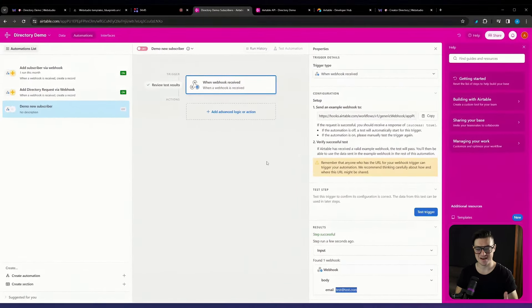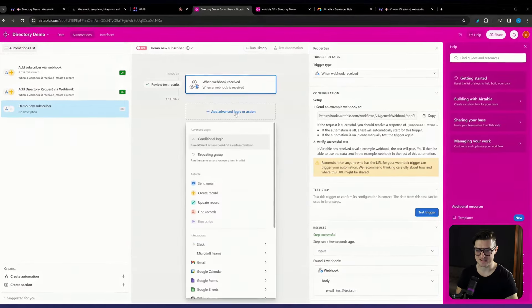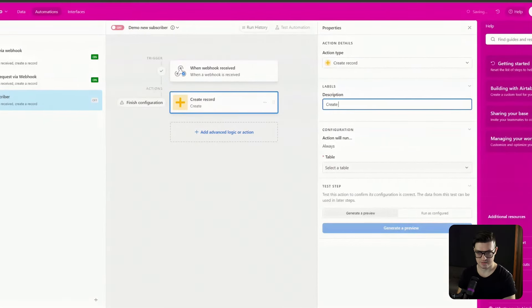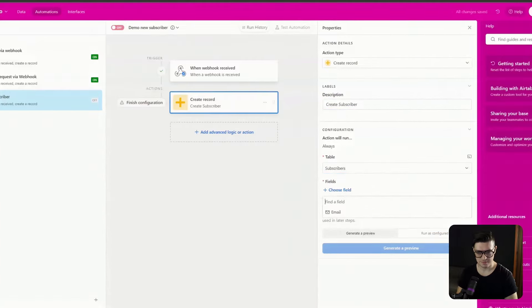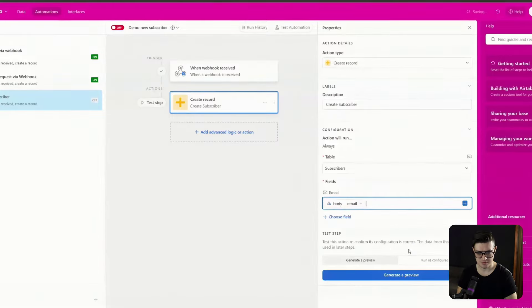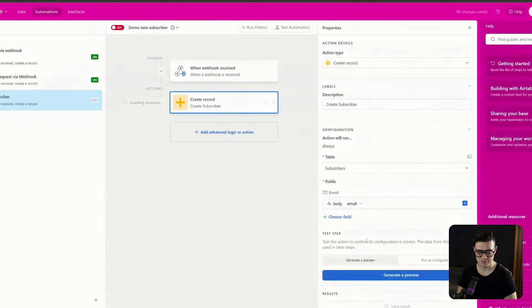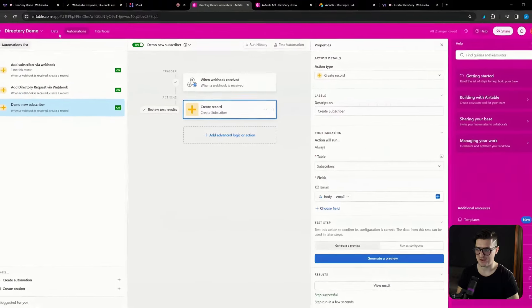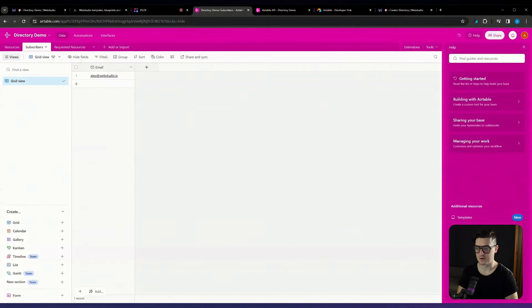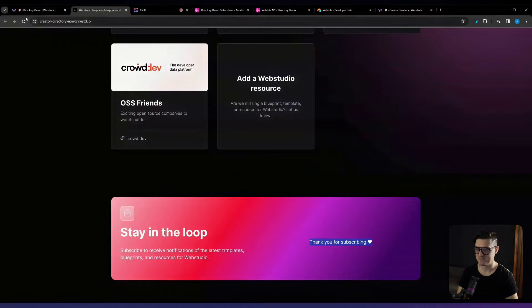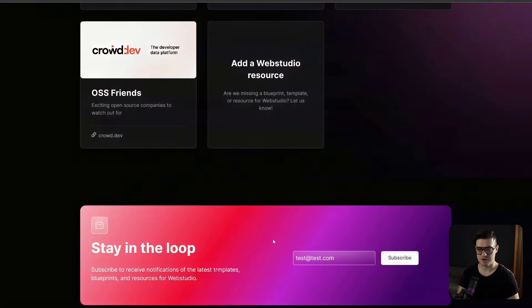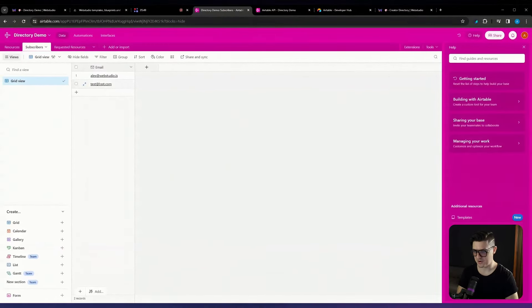Now we want that data to move into our Airtable base. Select Advanced Logic and choose create a record. Set the description to create subscriber, set the action to run always, select the subscriber table, set the field to email, and map in the email we received. Generate a quick preview — you can see it's created. The last step is to turn the automation on. Jumping back over to our data and the subscribers table, let's test this together. Go back to the site, refresh it, submit test@test.com, hit subscribe, jump back over to Airtable, and you can see it's already populated.